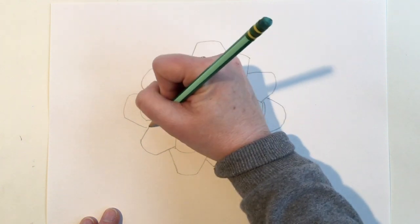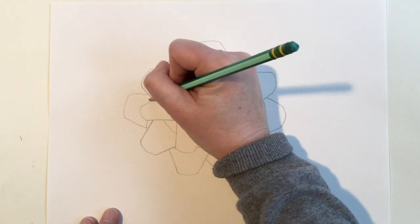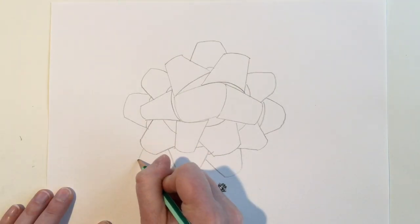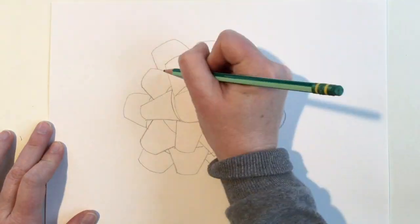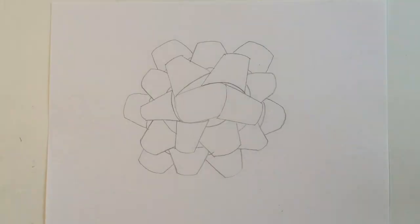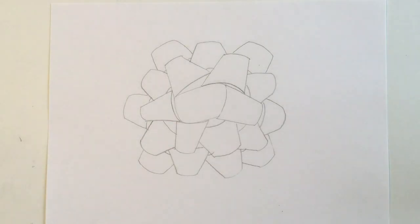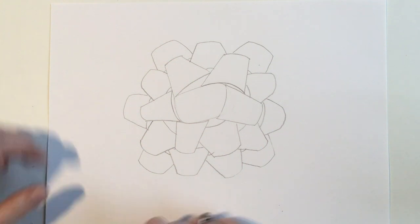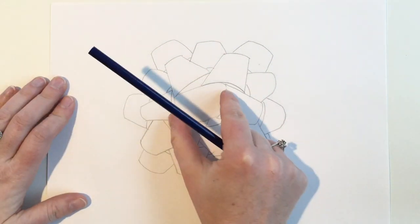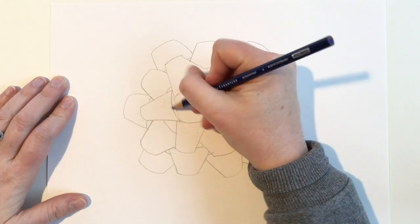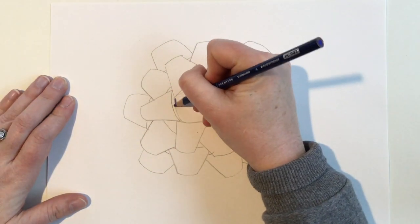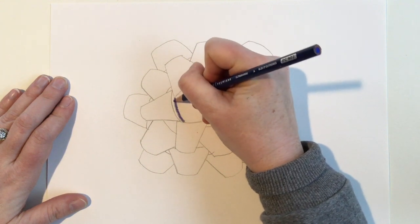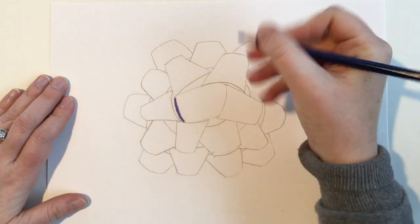Once you finish all the ribbons for your bow, it's time to get coloring. You can use a crayon, a pencil, or a color pencil to color these in. We're going to use value to make these look realistic. Starting with the center on the two shorter sides, color vertically up and down as hard as you can for the darkest value.